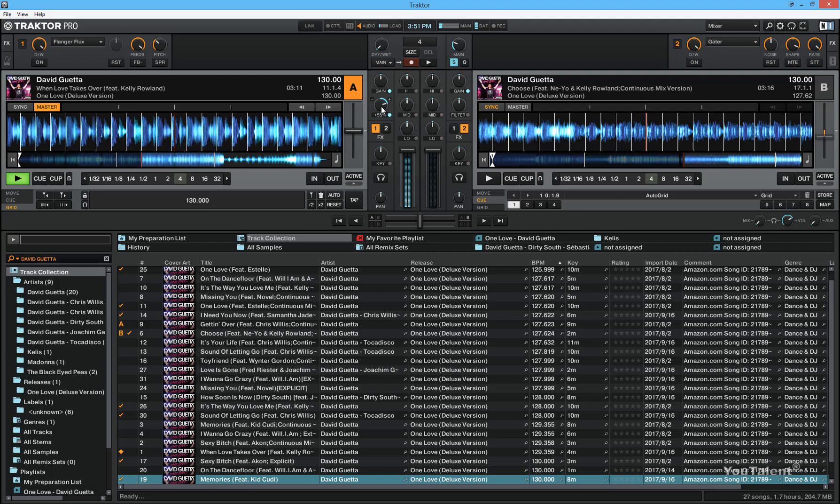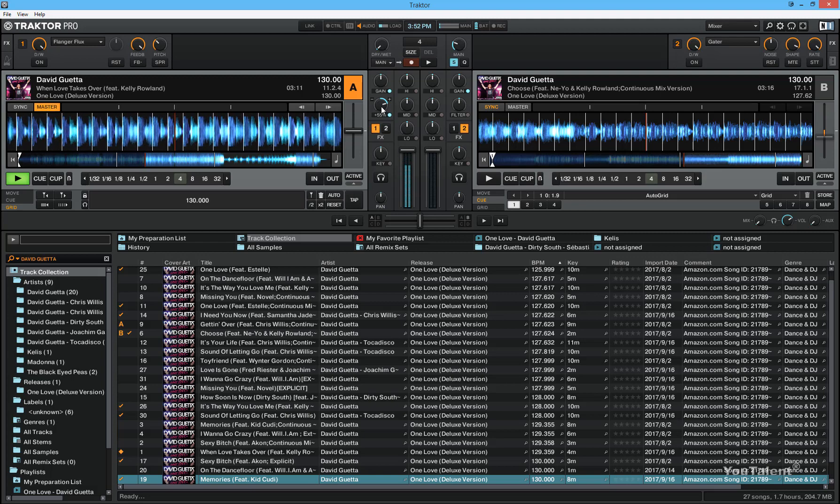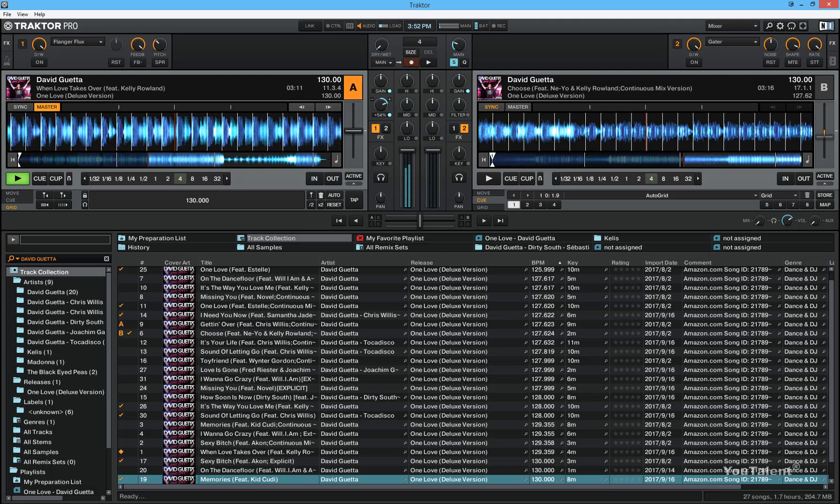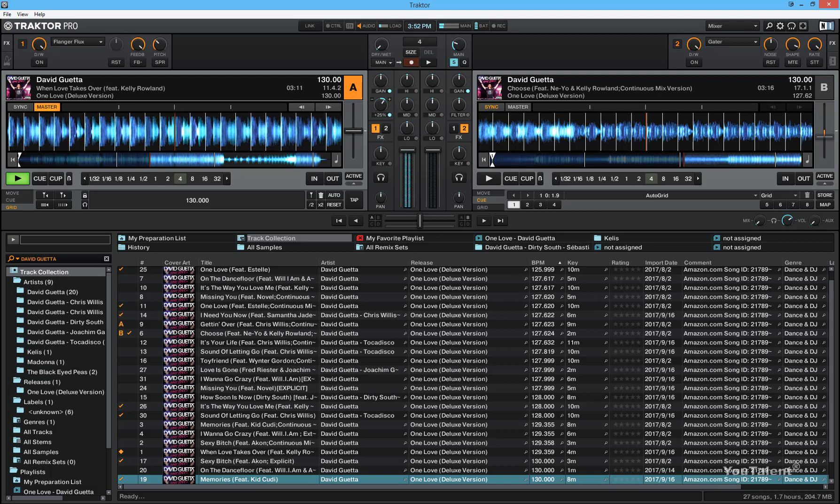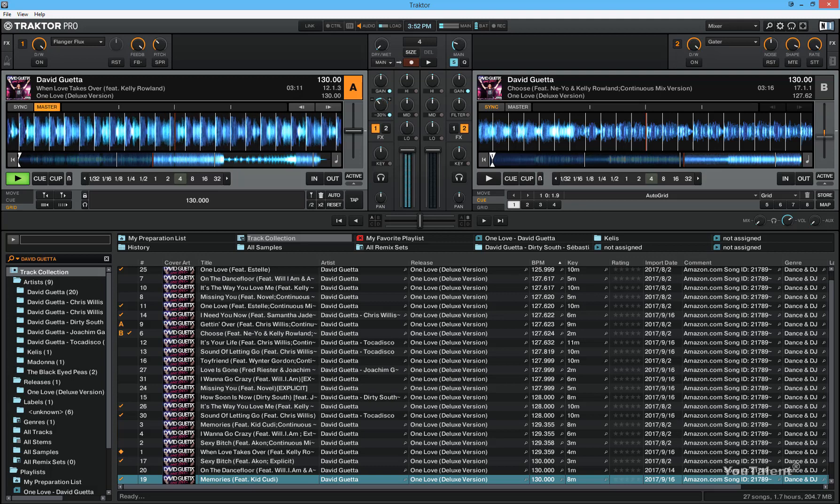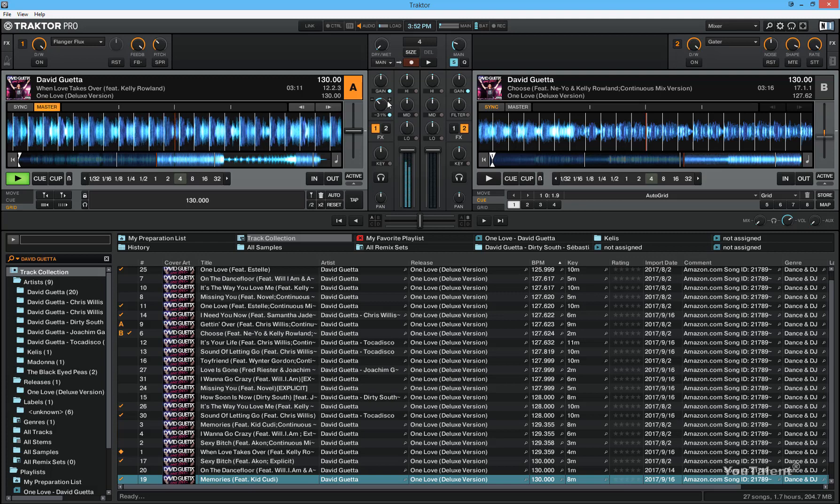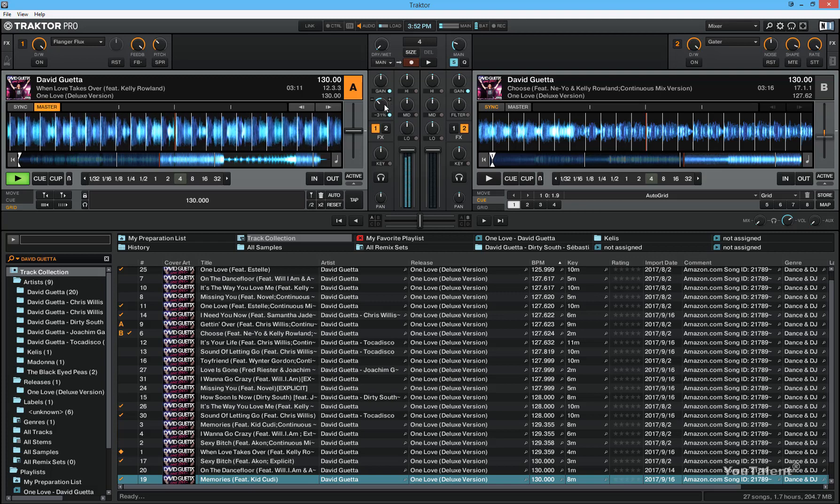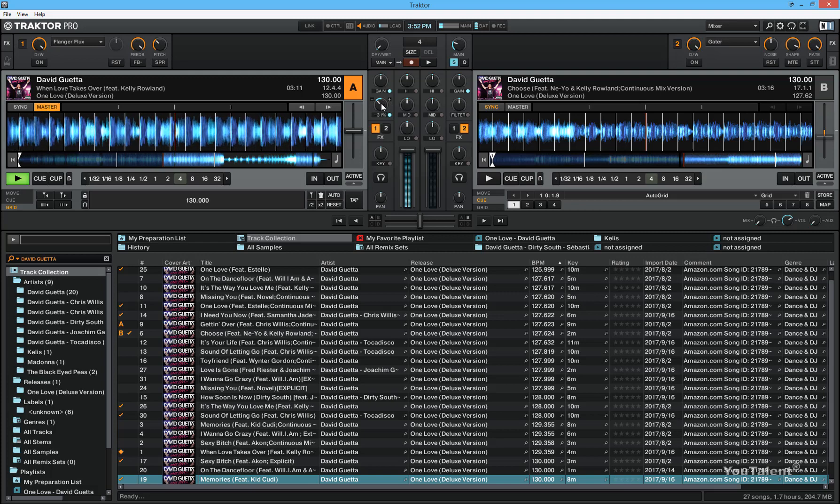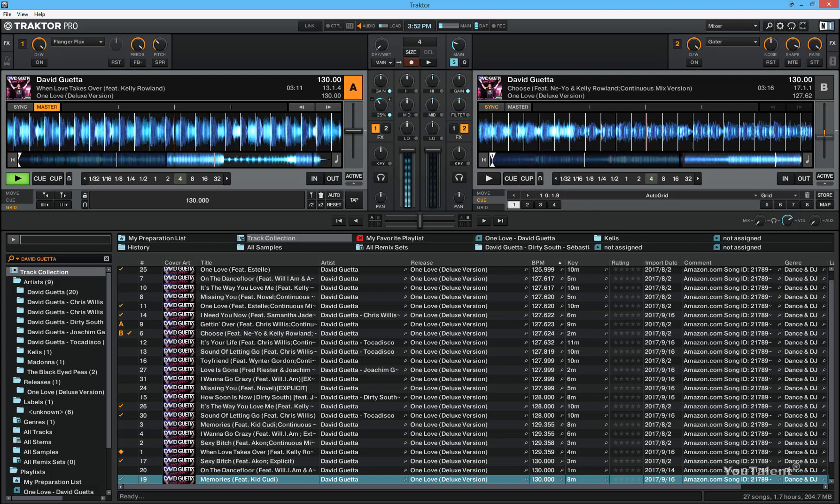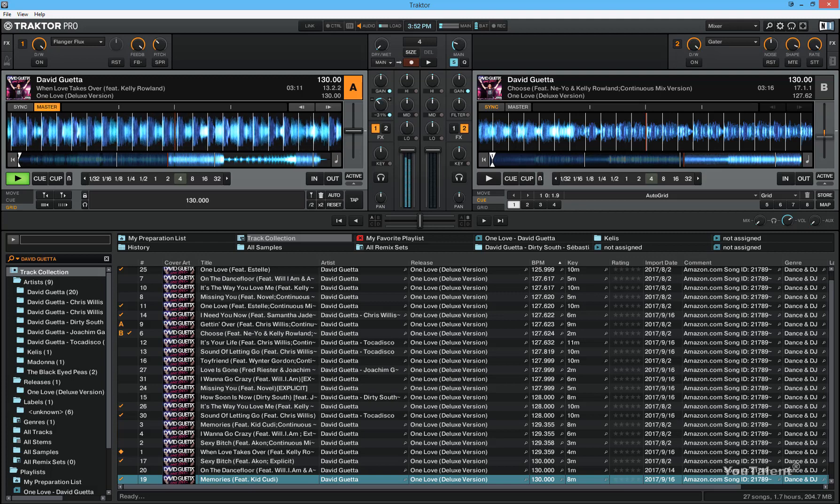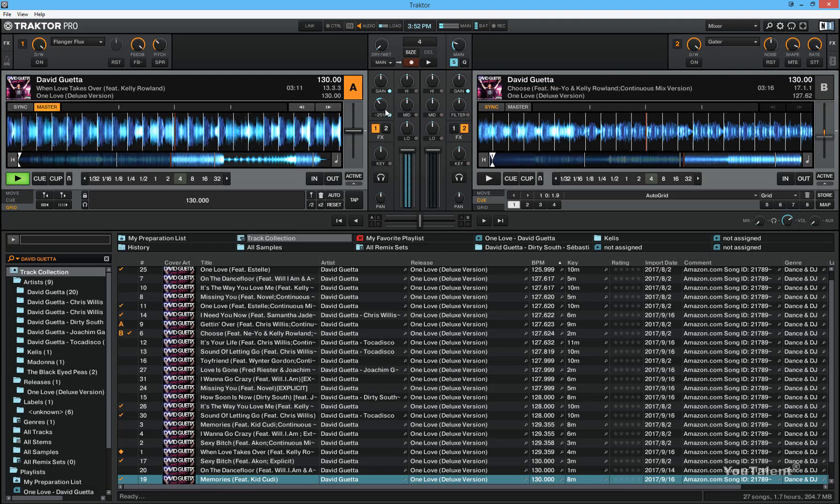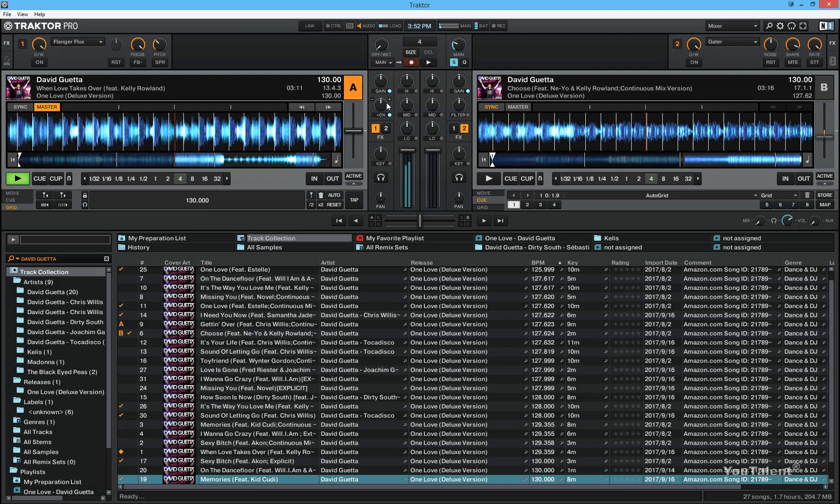If you turn to the left, this will cut out the middle frequencies and the high frequencies but leave the low frequencies intact. So this is what the filter control does.